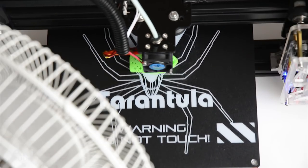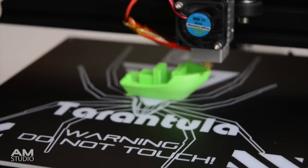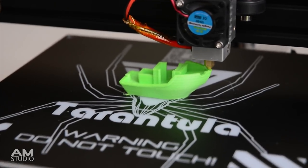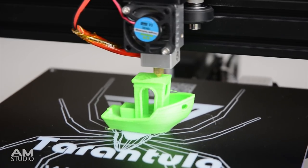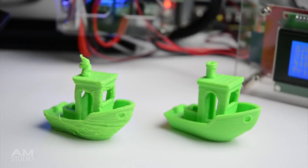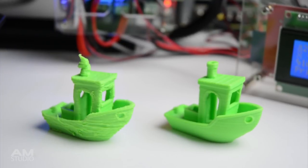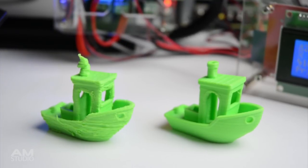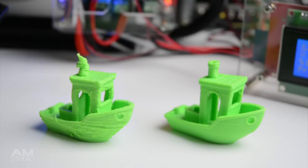I reprinted the Benchy with a desk fan pointed at the print. Using the fan there was an instant improvement on the final print. Which shows adding a print cooling fan is an essential mod and would be nice if it was included in the kit.